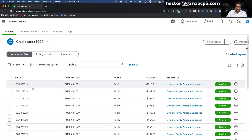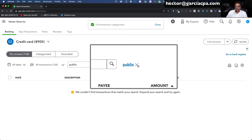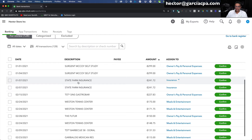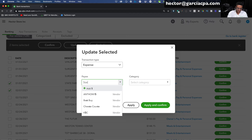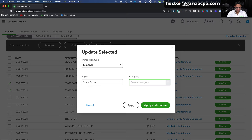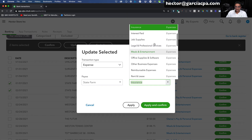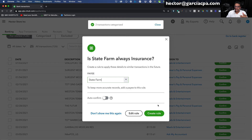I'll click the X to remove the Publix filter. State Farm is an insurance company — two months worth. I'll select both, click Update, Expense, then State Farm as the vendor, click Add and Save. The category goes under insurance — though depending on context it could be liability or auto insurance. I'll create the rule. Let me also click on Create Rule. This is basically how you start categorizing your transactions — you can proactively create rules, create them on the fly, or do batch categorization.